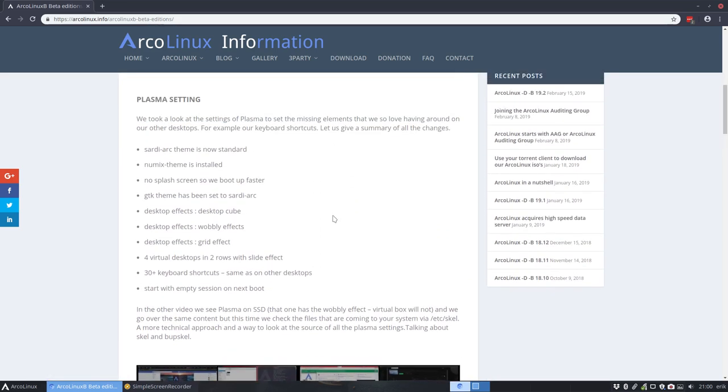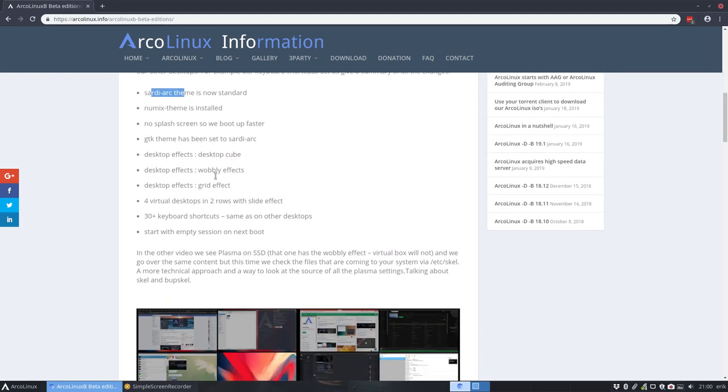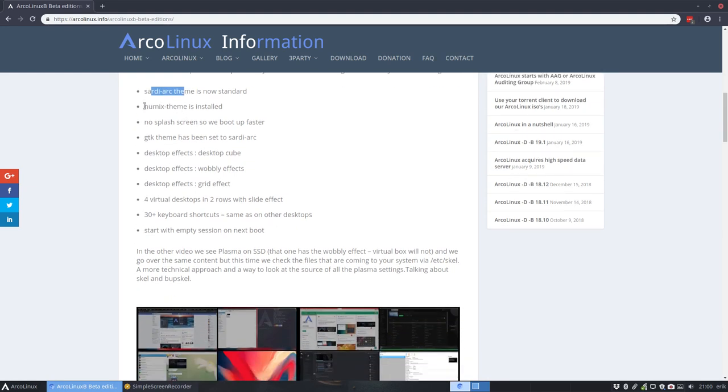We've delved into the settings of Plasma, and a lot of things have changed. Well, first of all, it's also Sadi Arc theme standard. We have added a Numix theme because, frankly, that's one of the most beautiful themes available, setting your system to Numix theme, and I'll say I never need anything else. But, of course, that's very personal.